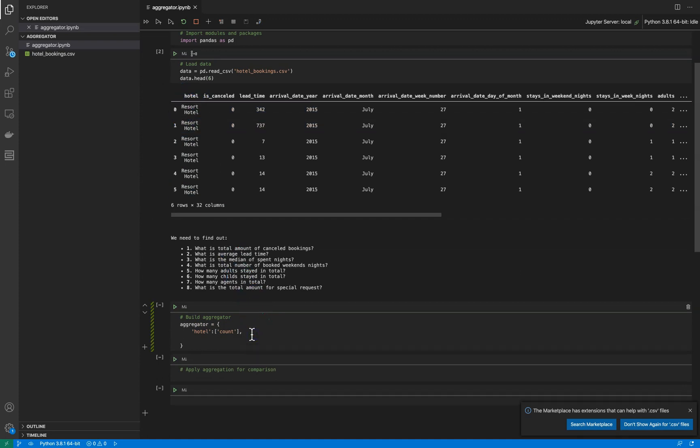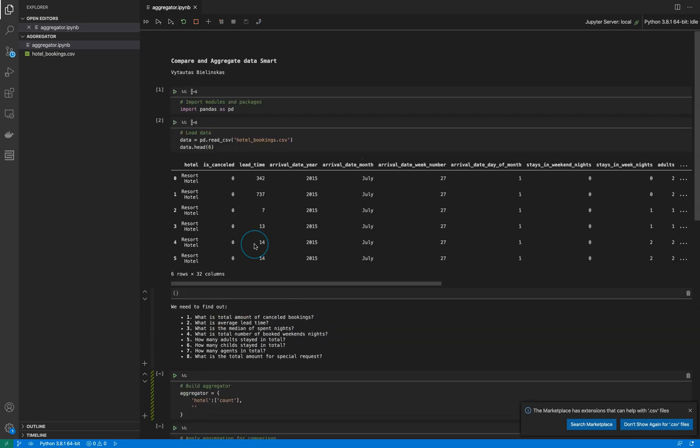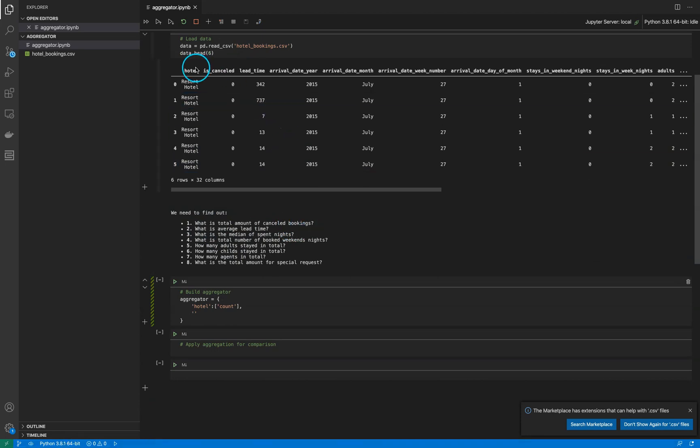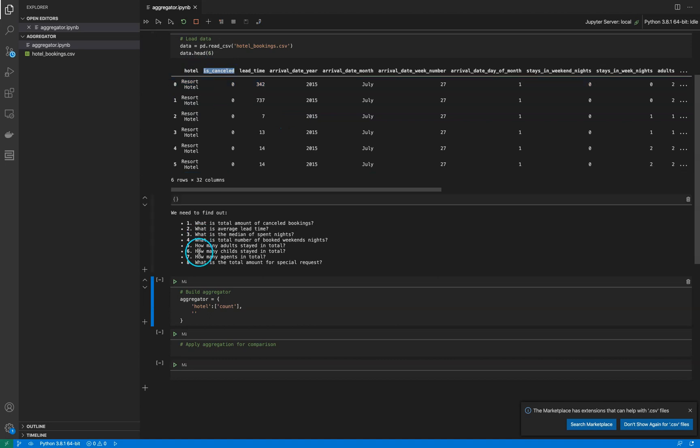We need to answer the question: what is the total amount of cancelled bookings? So we have a feature 'is_cancelled' and we need to know what is the total amount, so we need to sum it up.